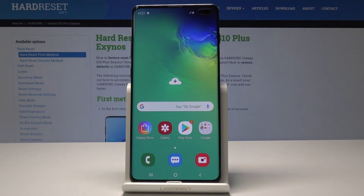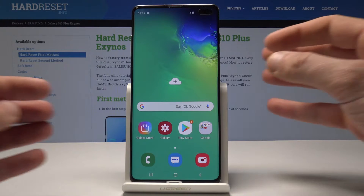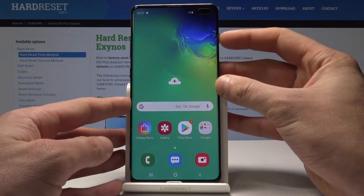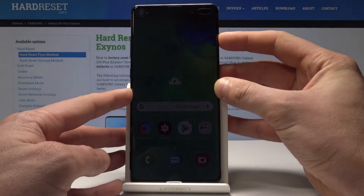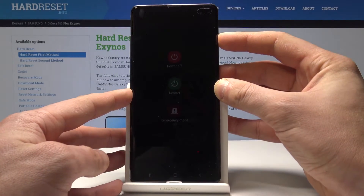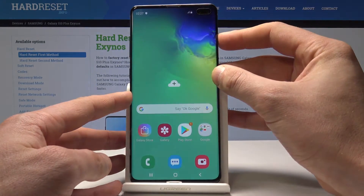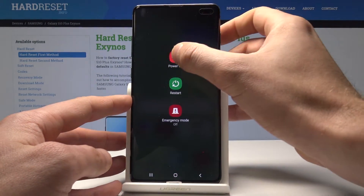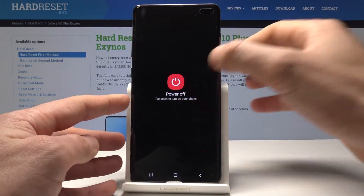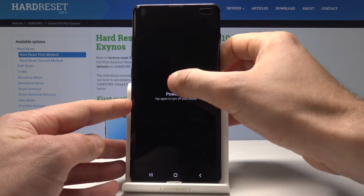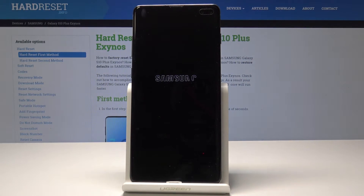Here I have Samsung Galaxy S10 Plus and let me show you how to enter the recovery mode on the following device. So at the very beginning, let's start by pressing the power key. From the following options, let's choose power off right here and tap power off again just to confirm the operation.